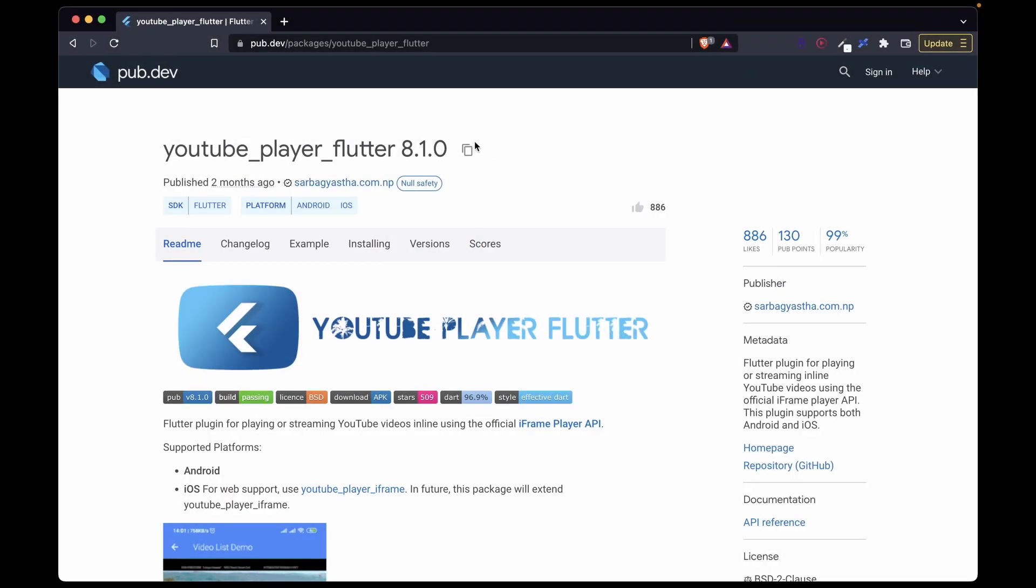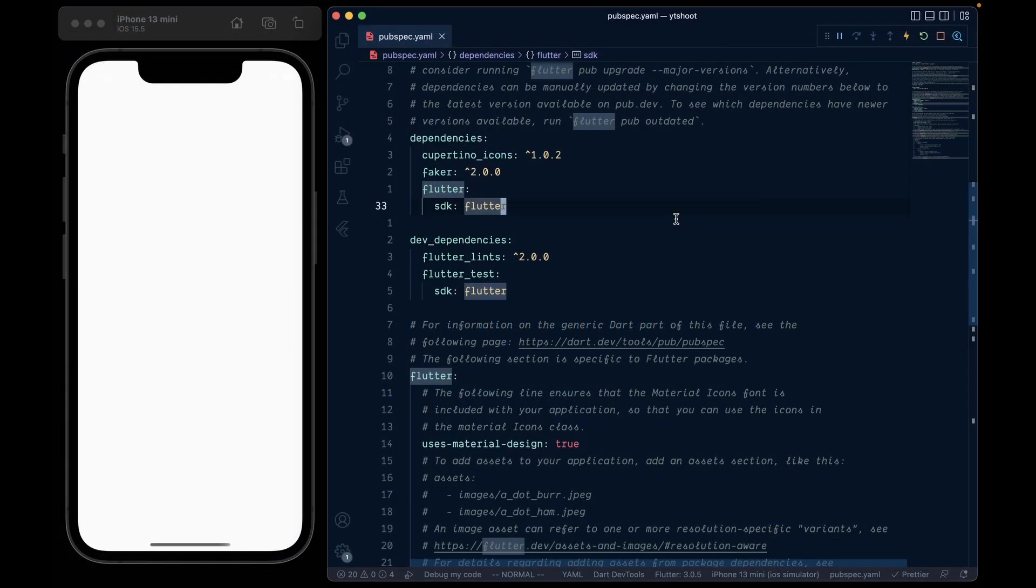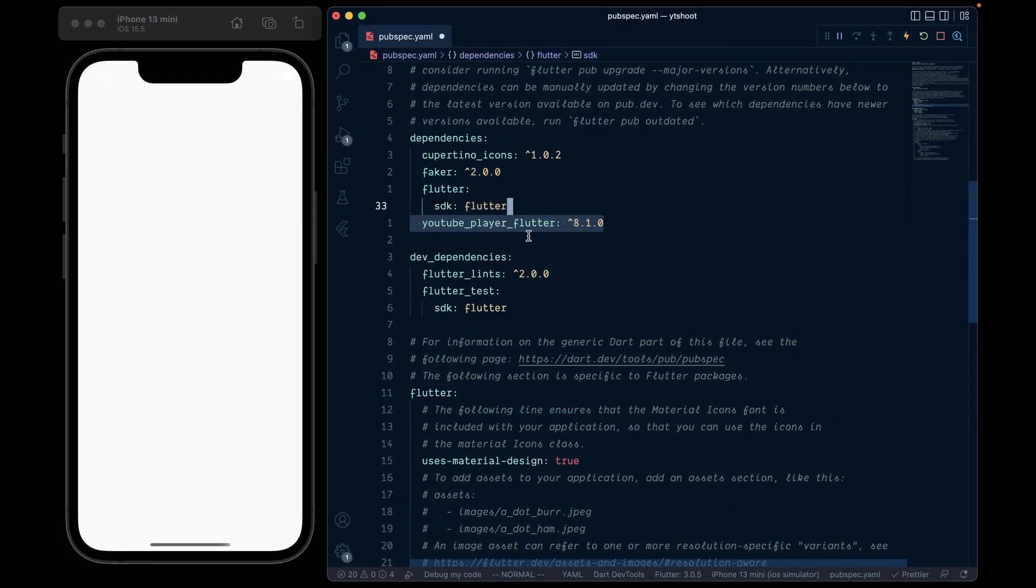So first, we will add this YouTube player Flutter package in our project. Go ahead and copy it from here and add it inside the pubspec.yaml file.